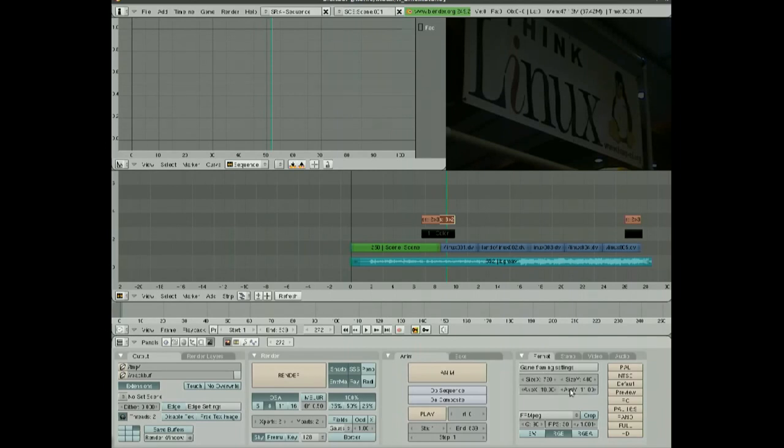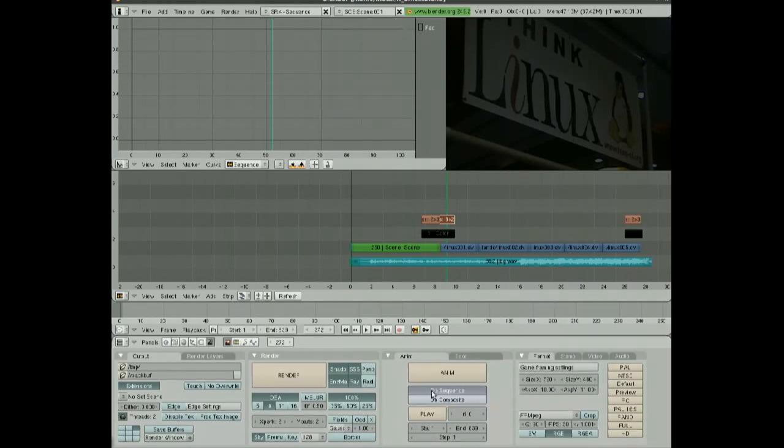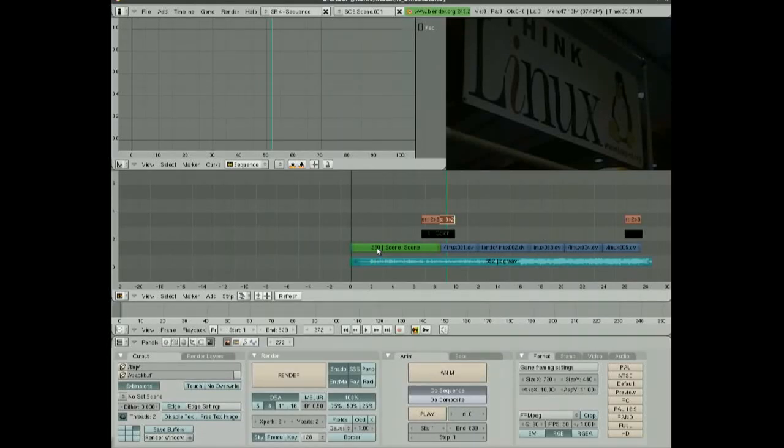Make sure you choose the aspect and ratio you want, and then the most important part is don't forget to click Do Sequence. Otherwise, it won't render the sequence, it will only render the 3D view, which is actually empty in this scene. So click that.